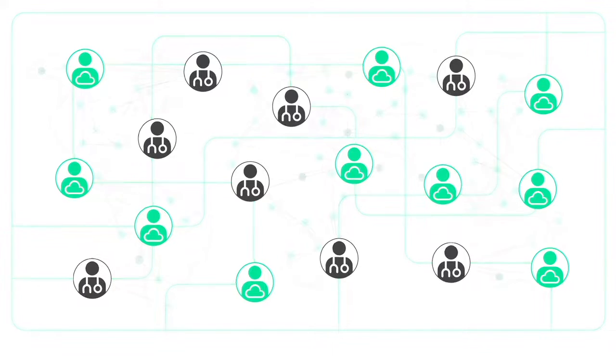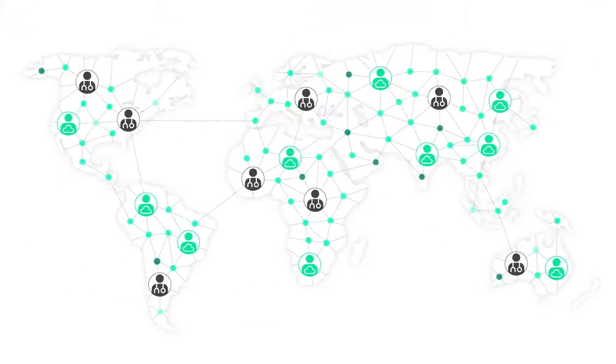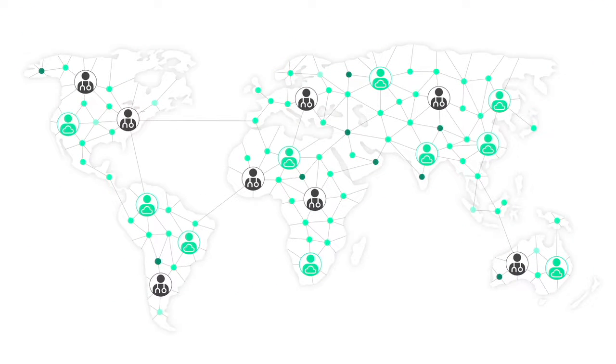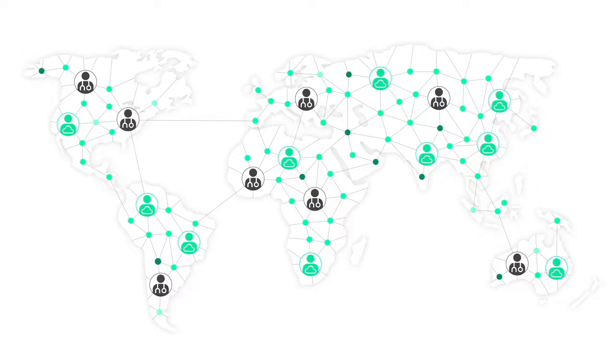And once you've identified the DOLs in your disease community, you can bring them into a secure, compliant environment for engagement and collaboration.